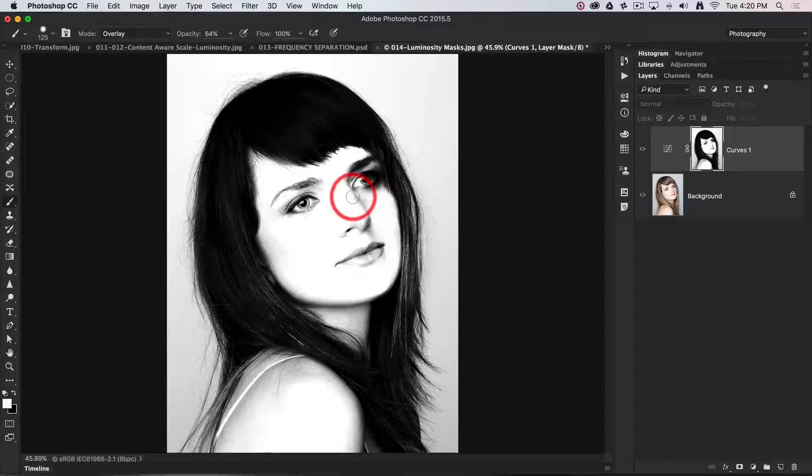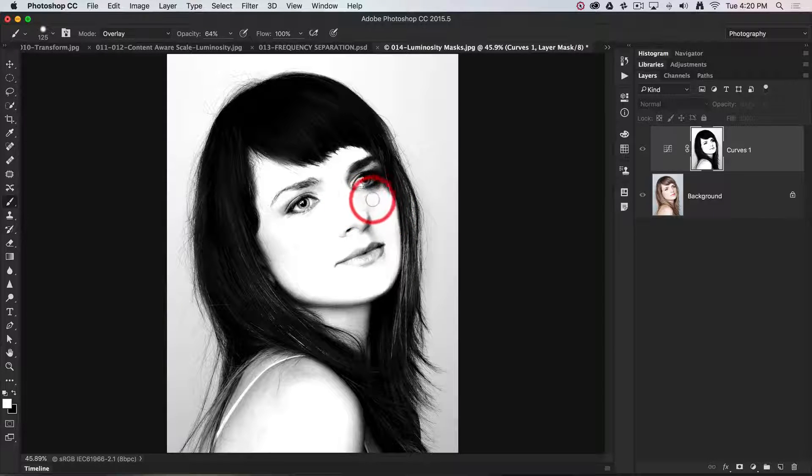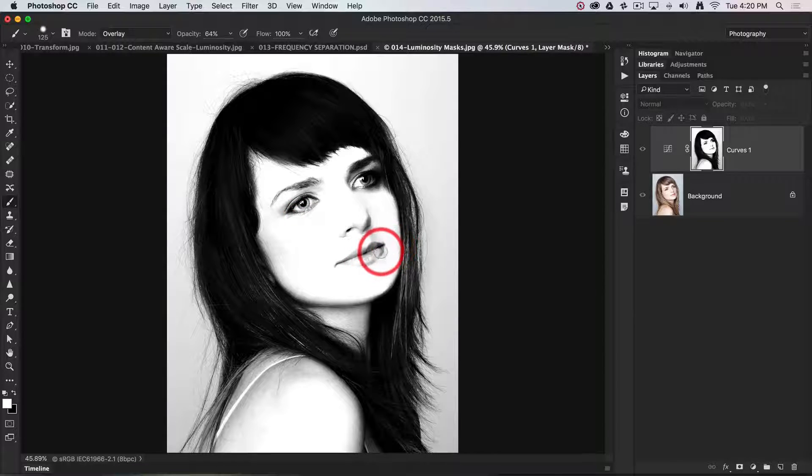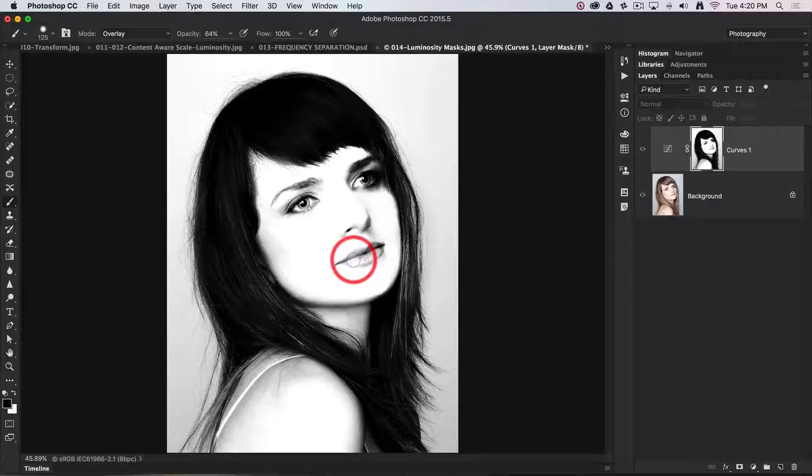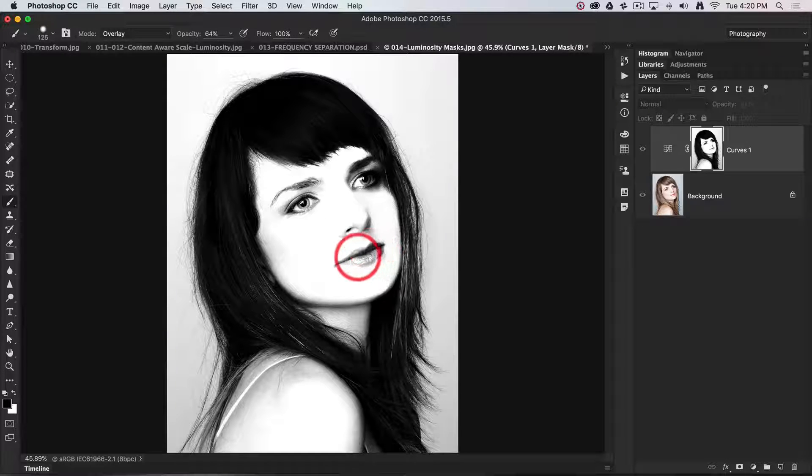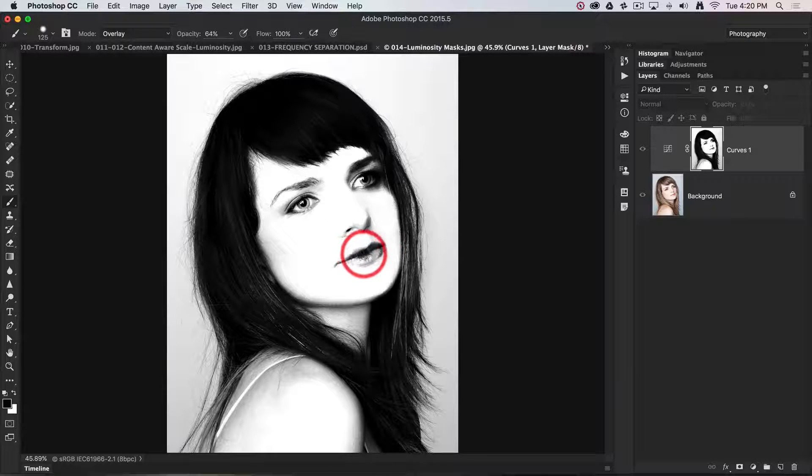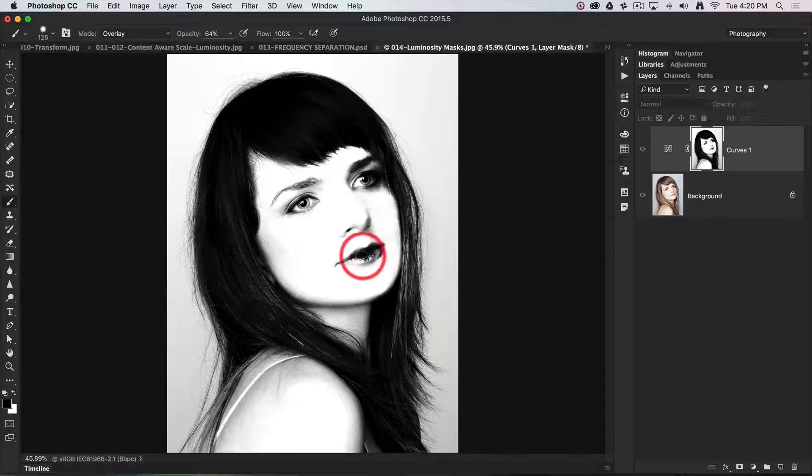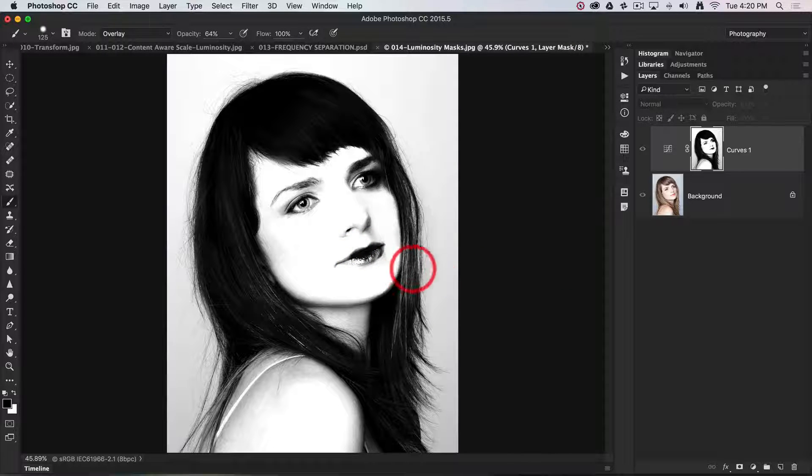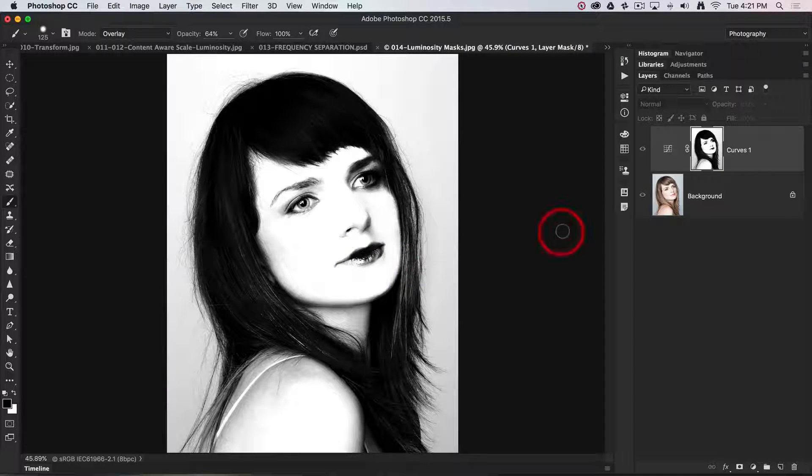If I don't want to affect the bridge of the nose, I could paint that out as well. If I want to leave the lips a little bit darker, I'll switch back and paint those. This is going to look a little bit odd, but I'm not editing the image, I'm adjusting the layer mask associated with this curves adjustment layer.